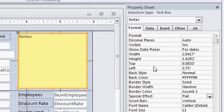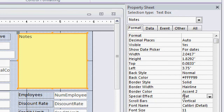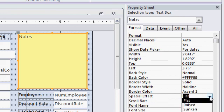There's the property sheet for this notes box. Now on the format tab, find the special effect property. Right now it's set to flat. But if you drop this box down,